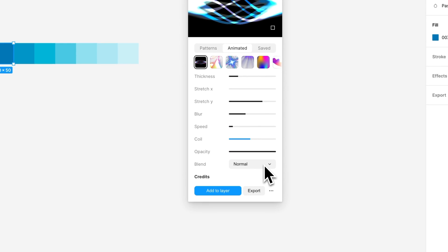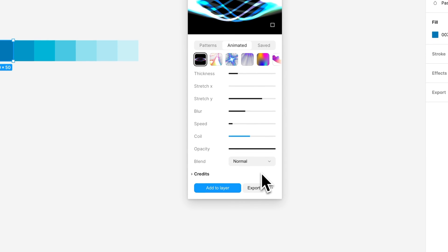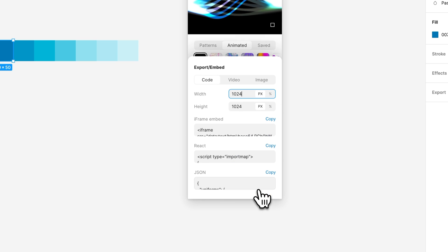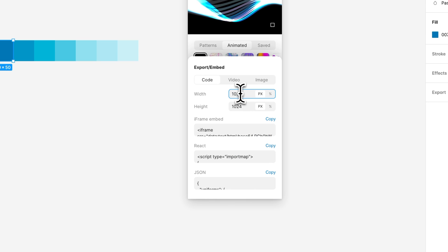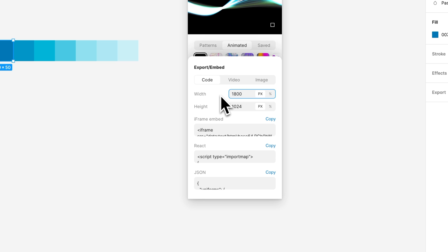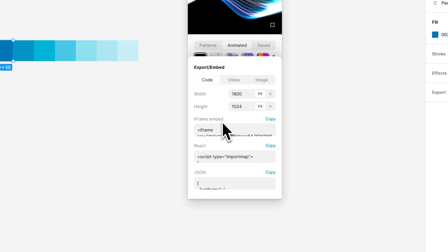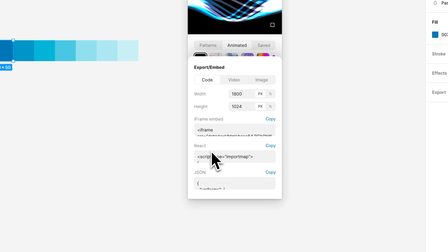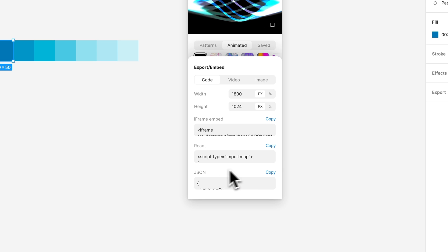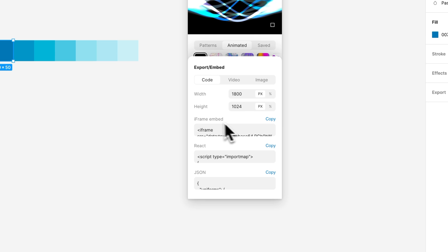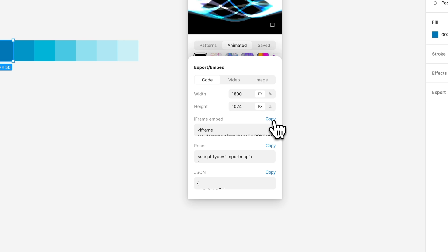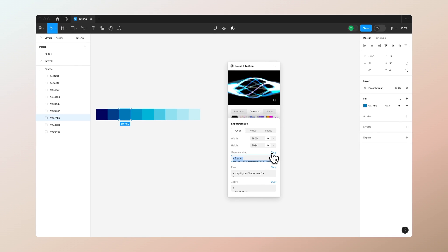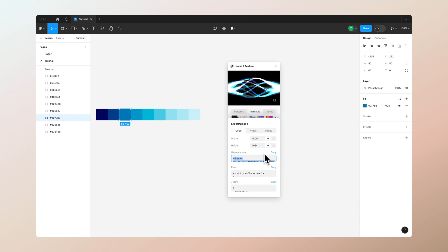Then we want to go to the bottom and press the export button. Here you can see we have the code selected. Let's increase the width a bit—1800 should be pretty good. If you want to use this in a Framer website you can use this iframe embed. For this tutorial we are going to use it in Framer, so let's just copy it from here and that's basically what we have to do in Figma.